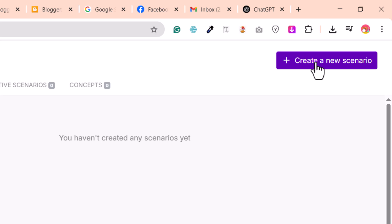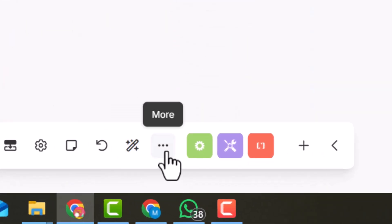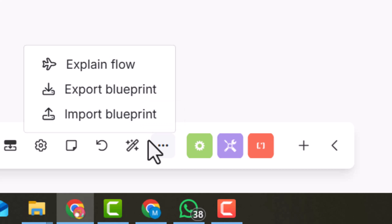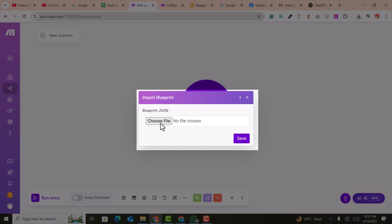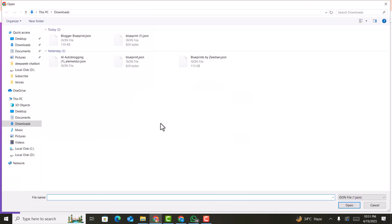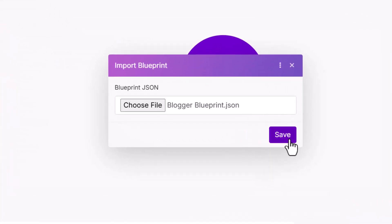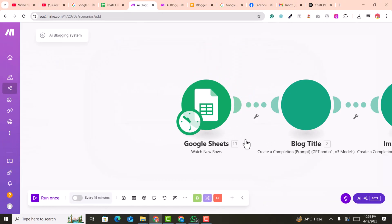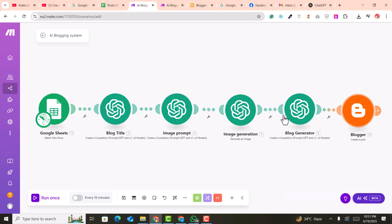Click on 'Create a New Scenario,' then click on the three dots and select 'Import Blueprint.' The file link is provided in the description — this is the blogger blueprint. Choose the file and click save. Now you have the areas that you need to connect.